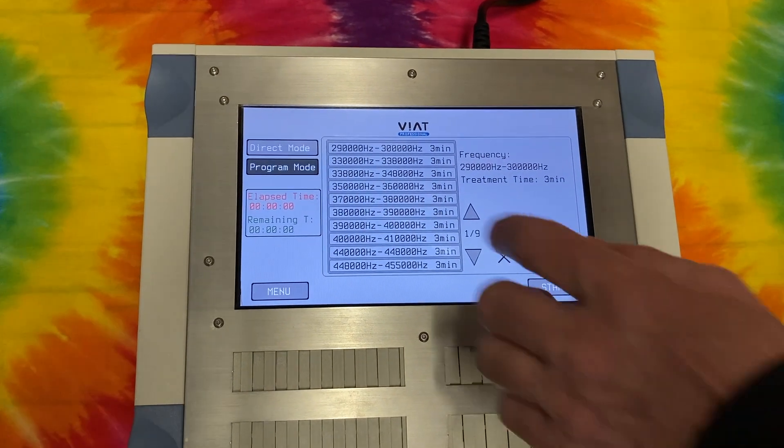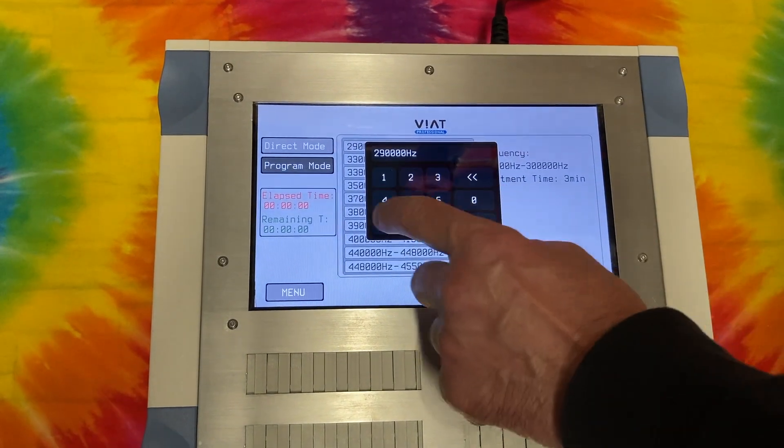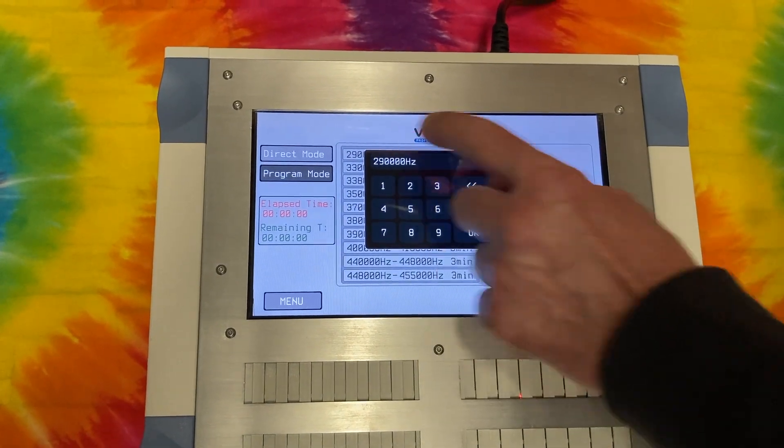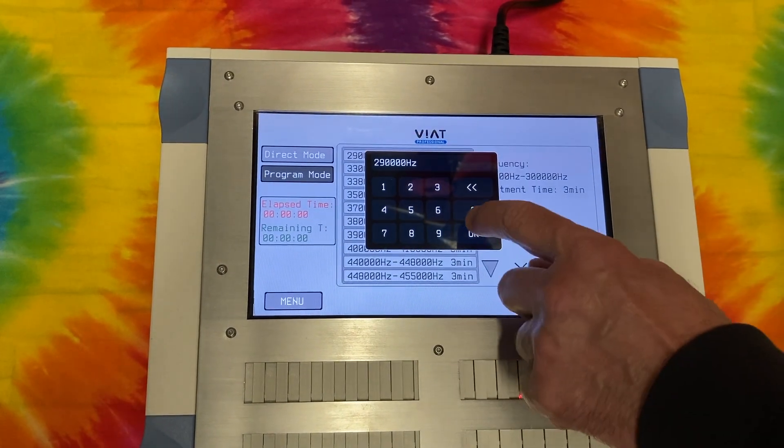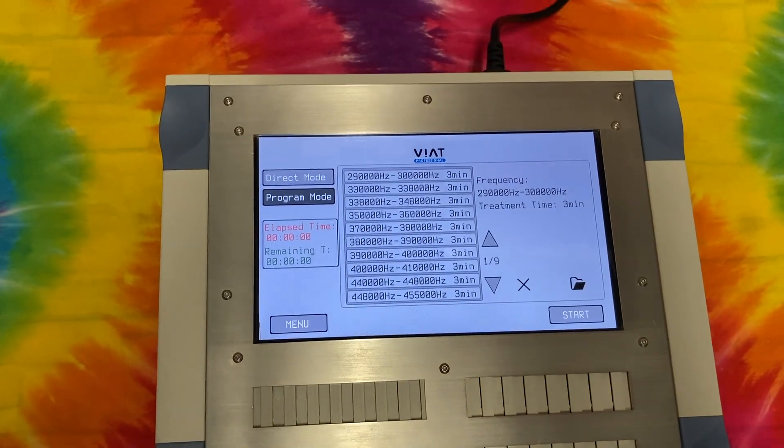Additionally, you can not only change the time, but also the frequencies themselves.